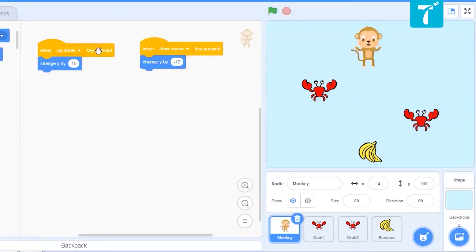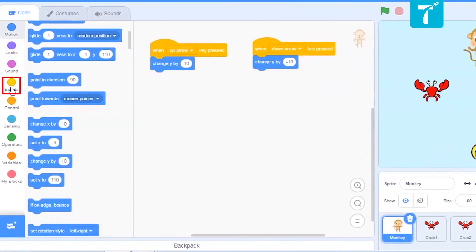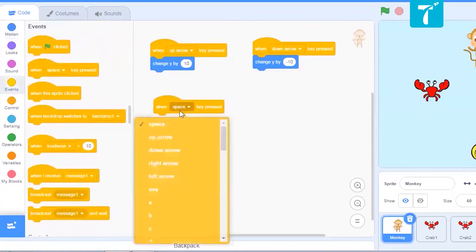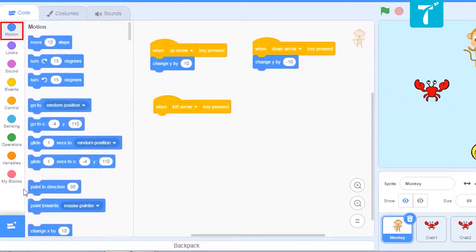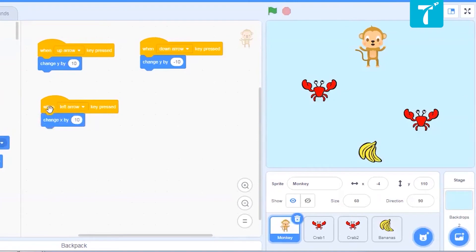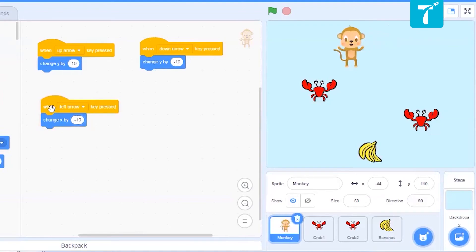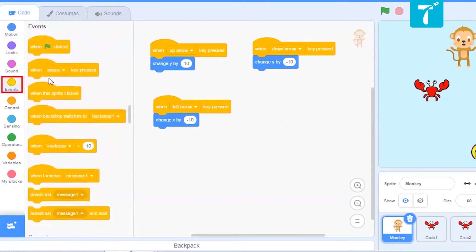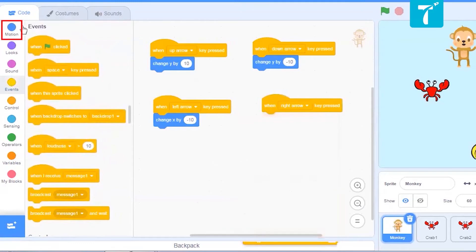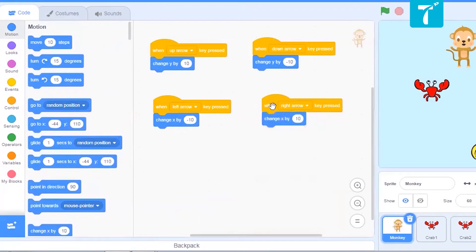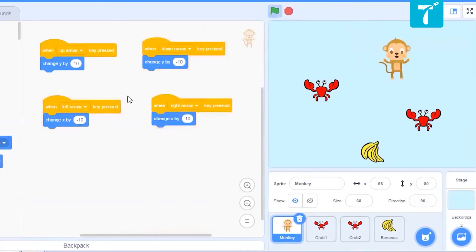Now let us do for left and right. Now this time, when left arrow key is pressed, the x value should change. Change x by 10. Let us see where it goes. It is moving towards right. To bring it come towards left, let us give it negative 10. See, that is left. Now we will give it for the right arrow as well. When right arrow key is pressed, then x value should be changed by positive 10. Yes. Now if you see, up, down, left and right are in the control of the player.